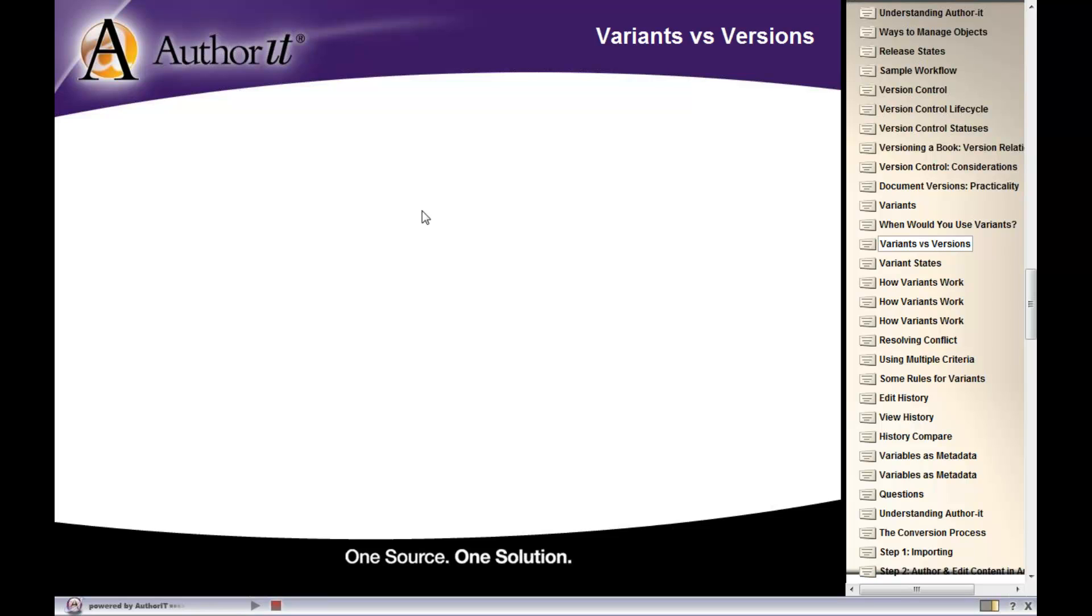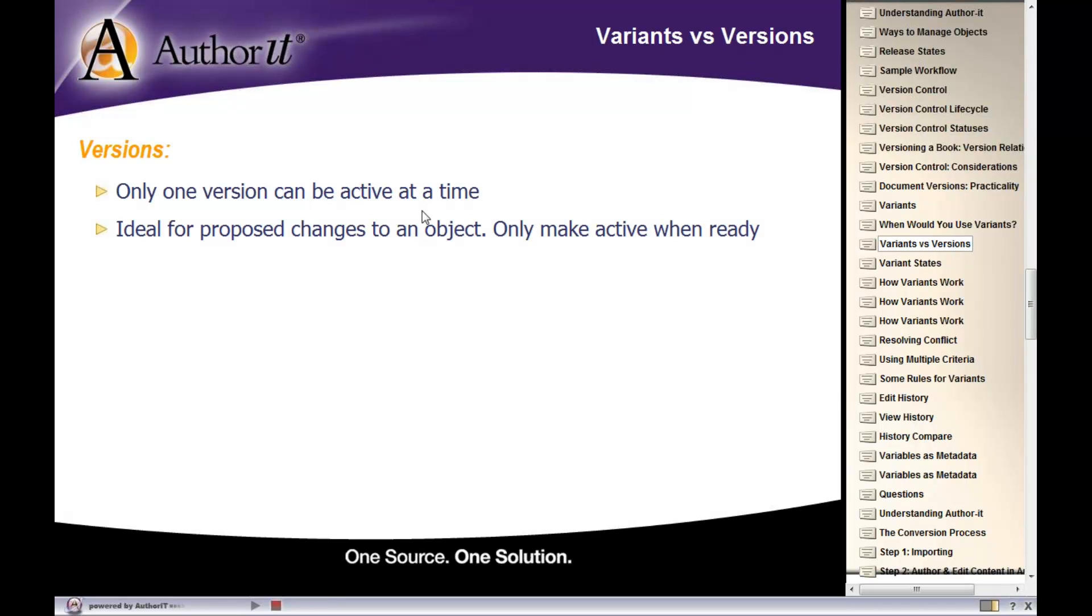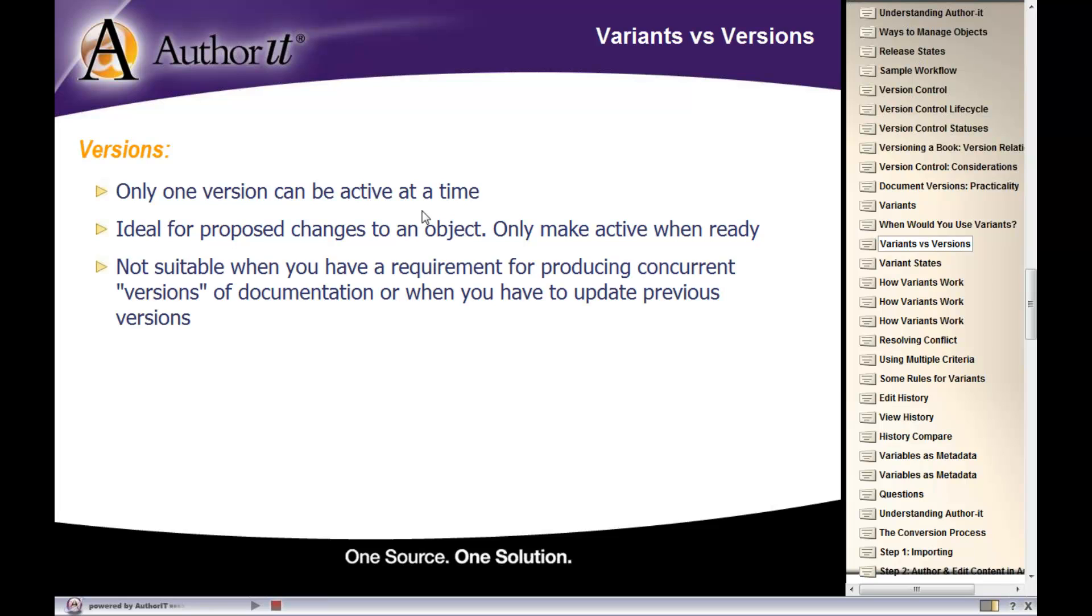So let's compare variants versus version control. With version control, you can only have one version active at a time. In other words, you can only publish one object at a time. It is great for making proposed changes to an object that you just like to stage in your library that you're not ready to publish. And you would make those proposed objects active when you are ready to publish them. It's not a great solution for you if you have to maintain multiple concurrent versions of your documentation.